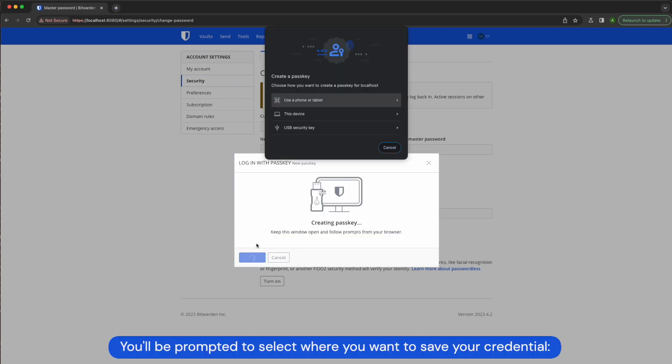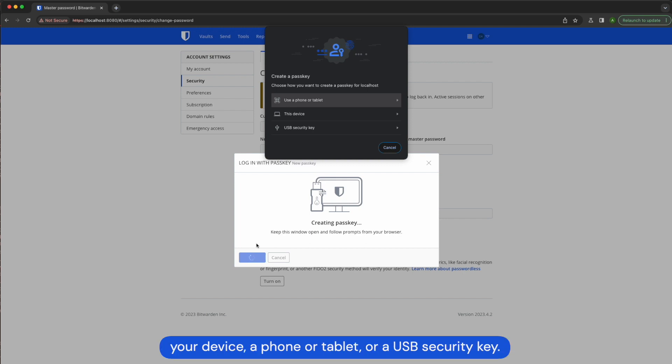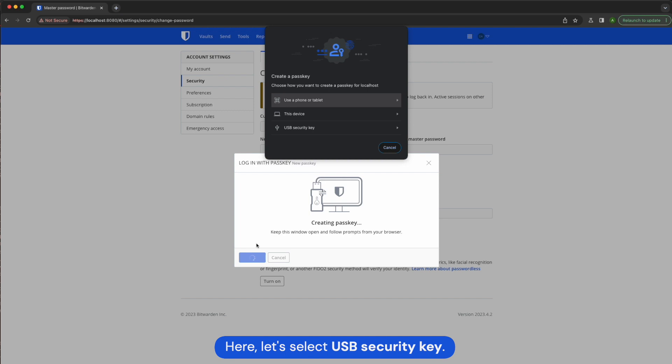You'll be prompted to select where you want to save your credential: your device, a phone or tablet, or a USB security key. Here let's select USB security key.